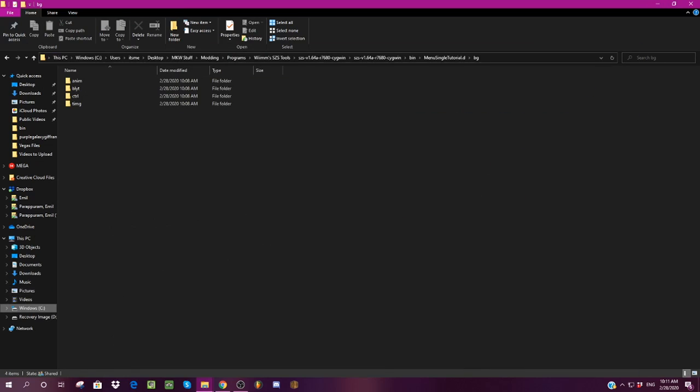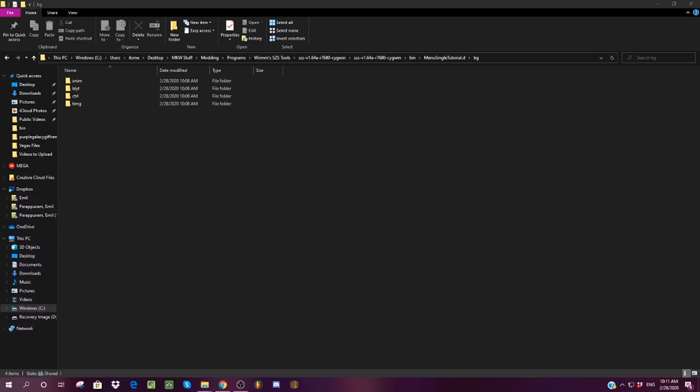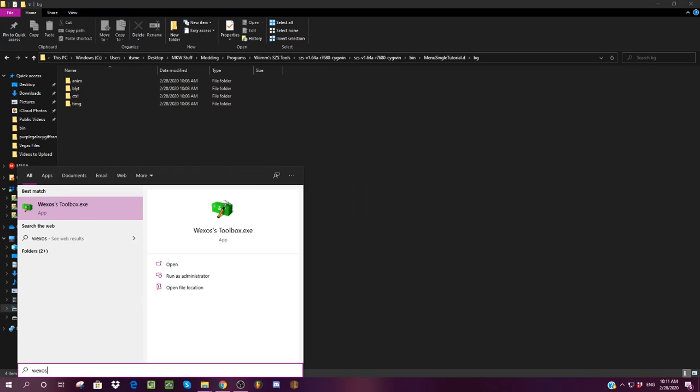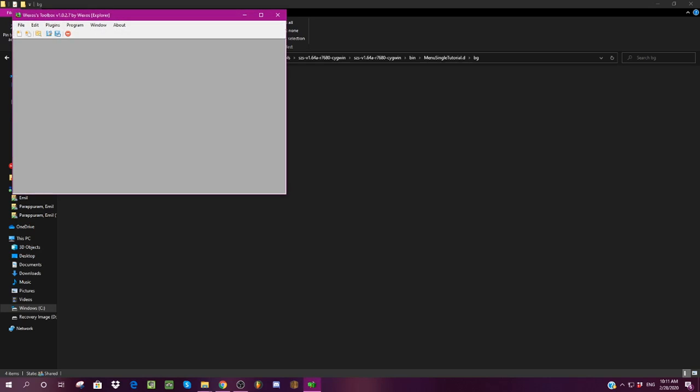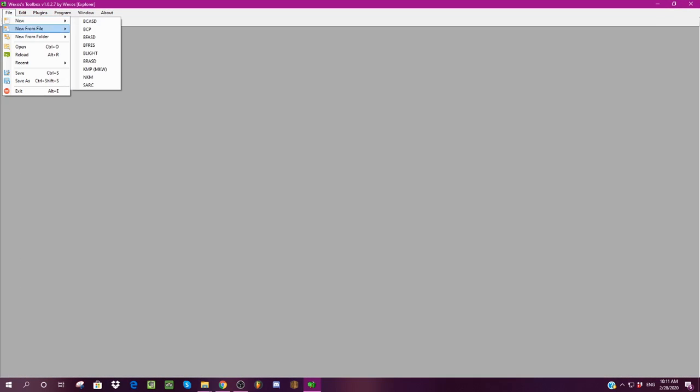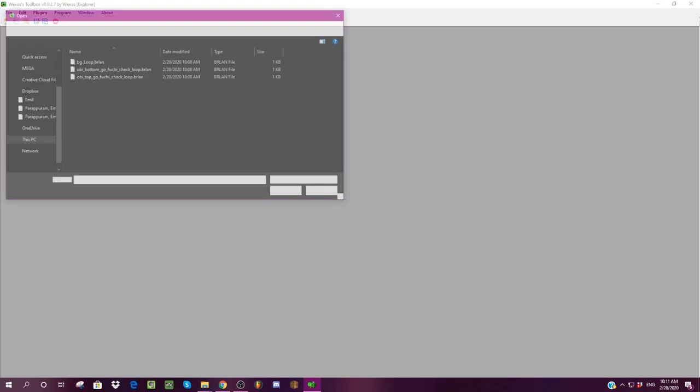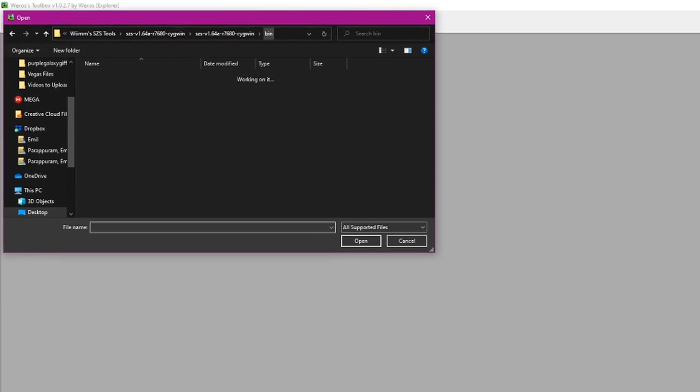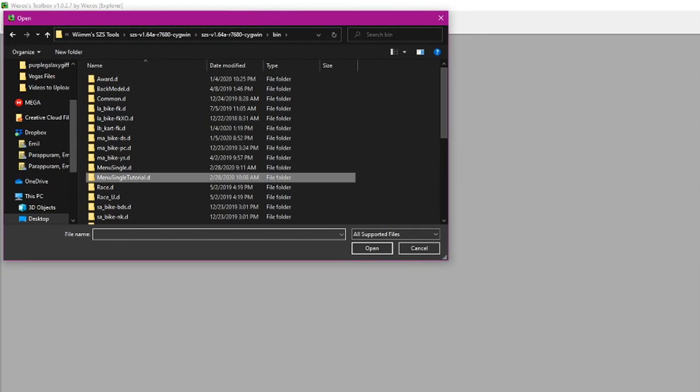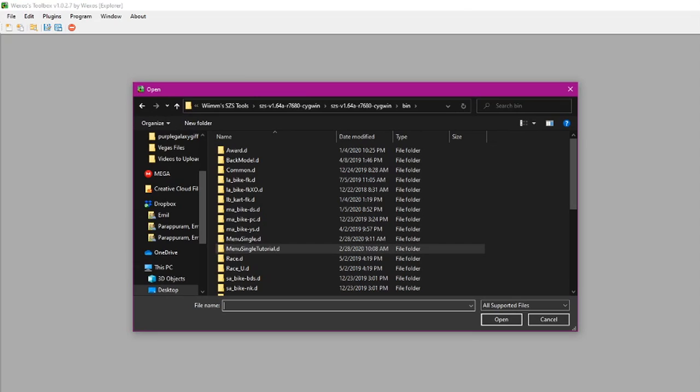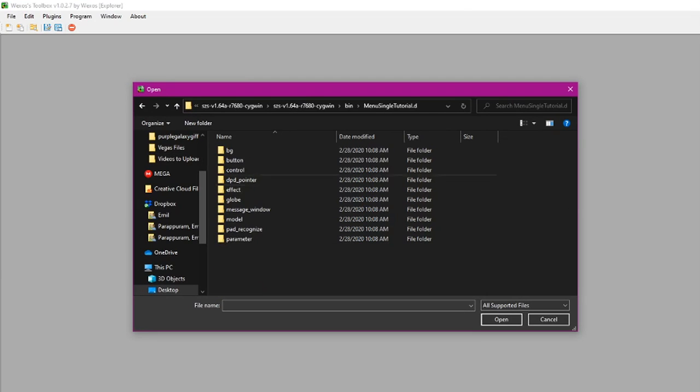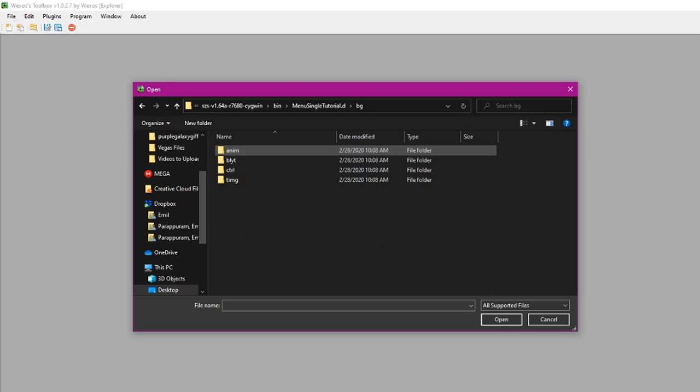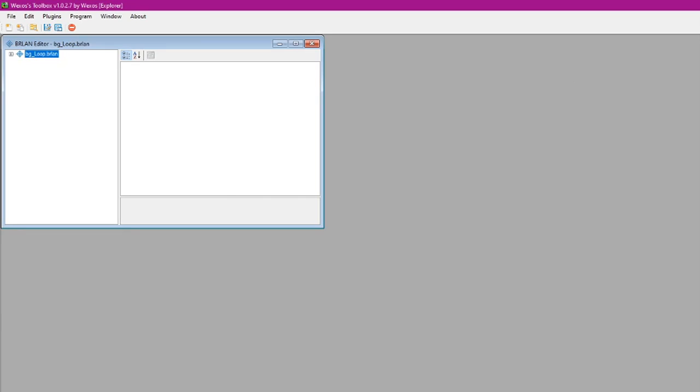Now remember how I said we needed to keep track of the GIF? Now this is where you open Wexos's toolbox. Since we have more than 20 frames of a GIF, we need to open up. So if we go back into the bin folder, in Wexos's toolbox, you'll need to open up a brlan file. Menu single tutorial, go to bg, go to this anim folder, and then bgloop.brlan. You're going to want to open this file.